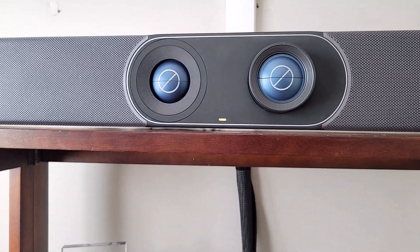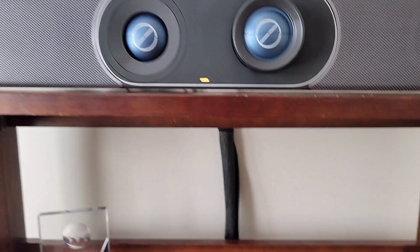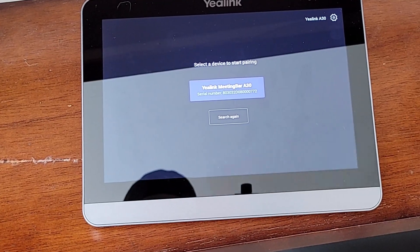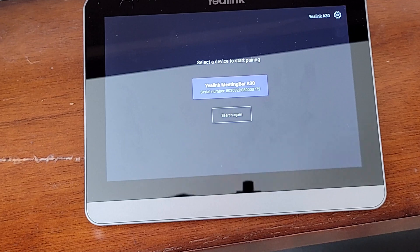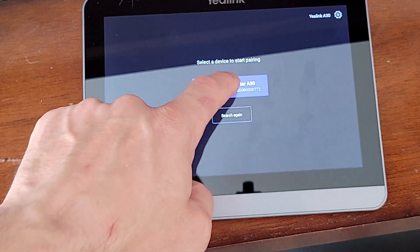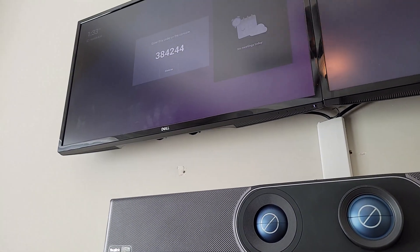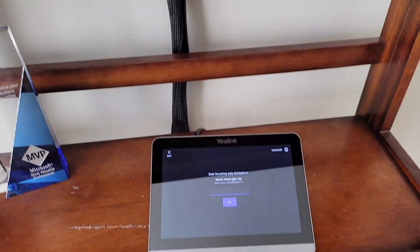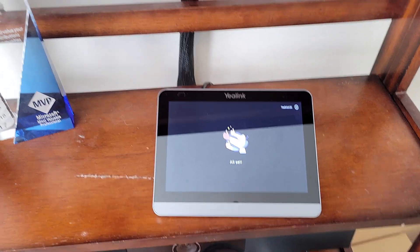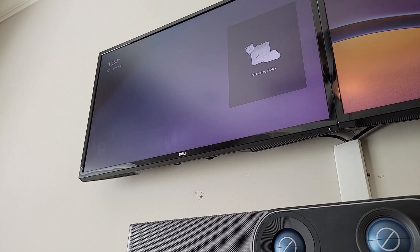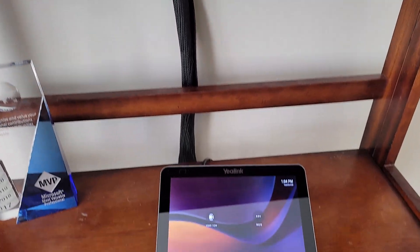We're signed in on both the CTP-18 as well as the A30, and both monitors show the A30. Now we need to pair the two devices. The CTP-18 sees the A30 — they must be on the same network segment to see each other and pair. Clicking it prompts us for a code, which is displayed on the screen right above the A30. We input the code, click Pair, and it says we're all set. We are now set up as a fully functional Microsoft Teams Rooms on Android using the Yealink A30 paired with the CTP-18.